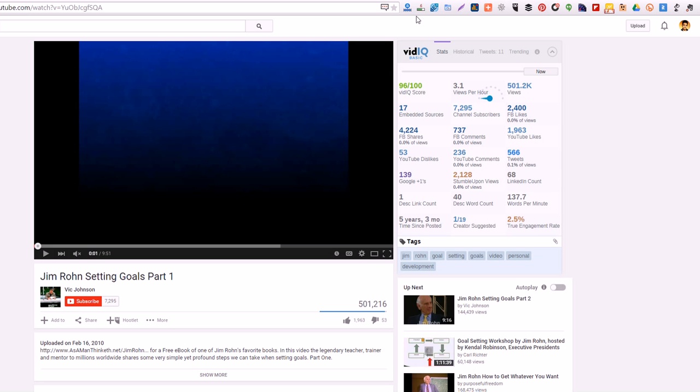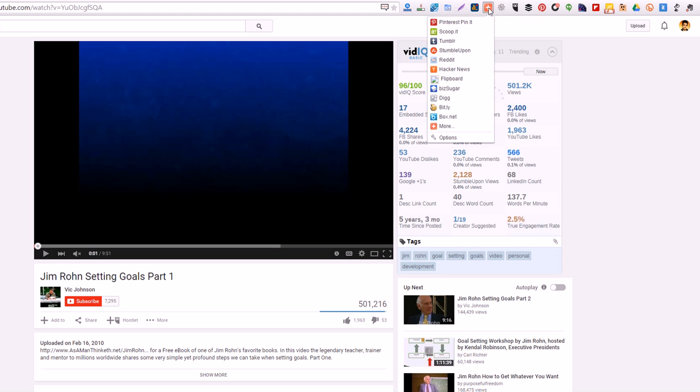Another one I like to use is this one. It's called Add This. You can see the little orange plus sign. It's just Add This, all one word. Just type that in Google Chrome store and it should come up.